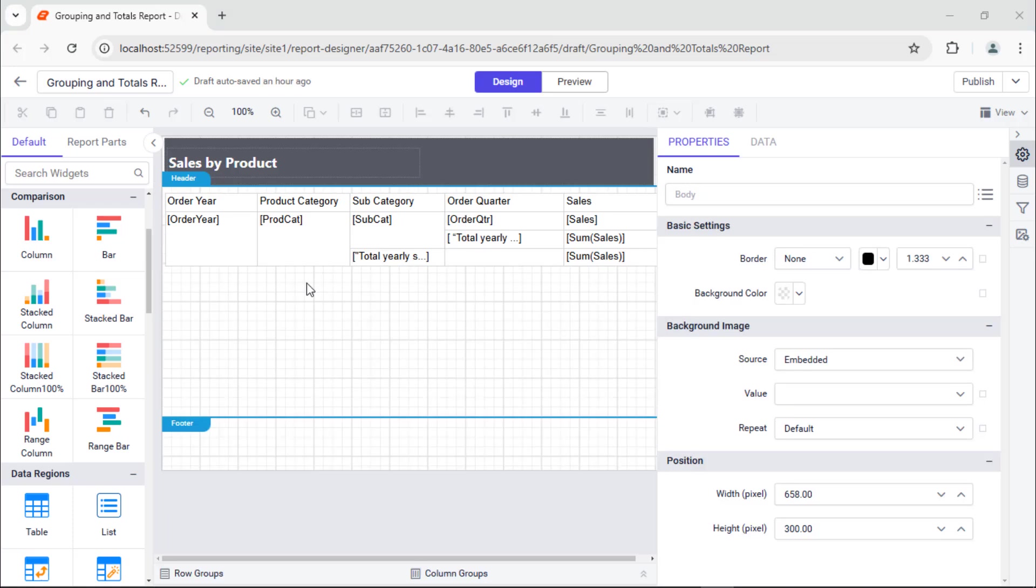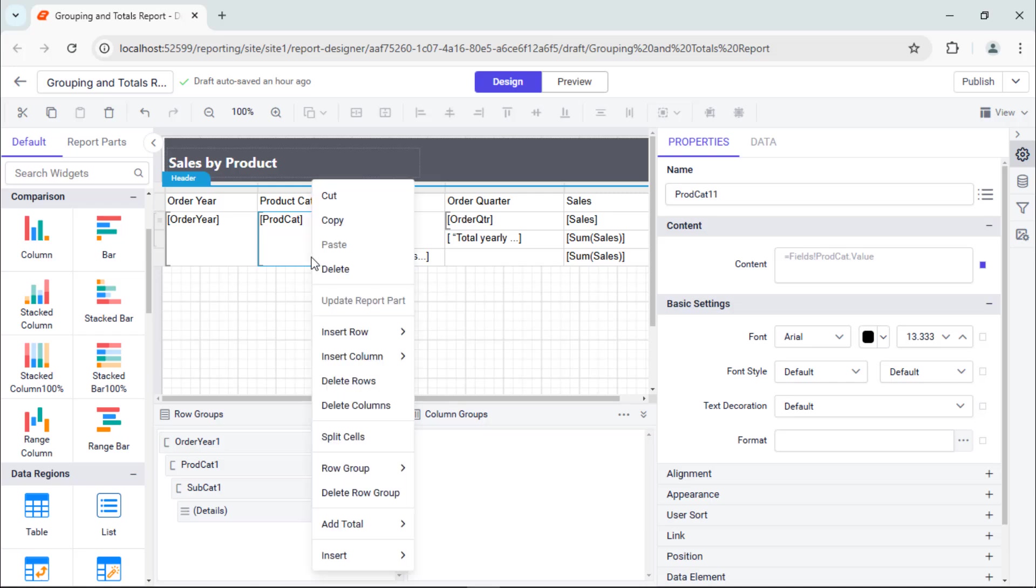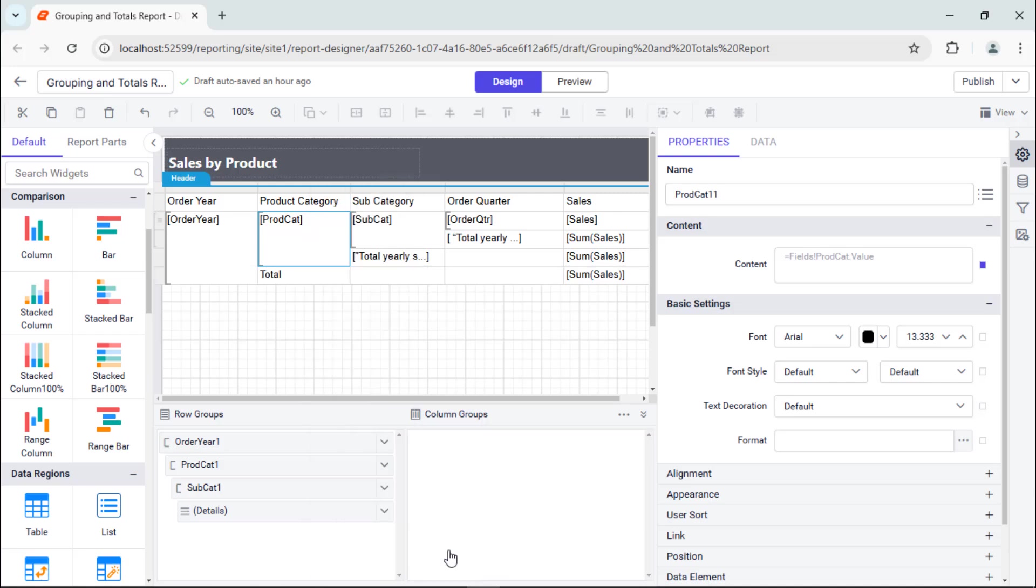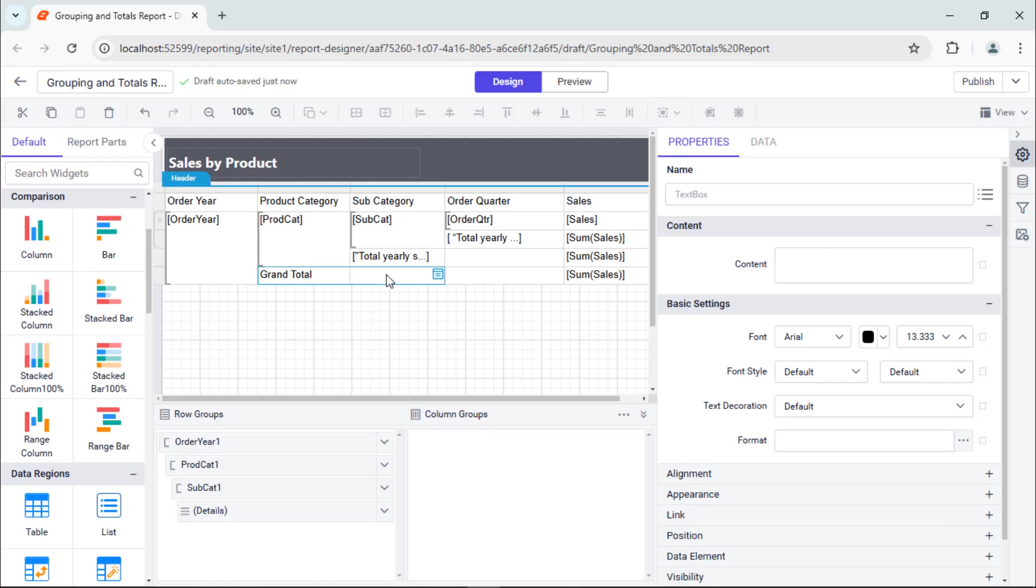Next, I calculate the grand total of the overall product sales. To add the grand total, I select the product category cell in the data region, choose the Add Total and then After. This will add a new row adjacent to the order year group. I remove the expression from the data cell and modify the text to grand total. Then I merge the cells as one.